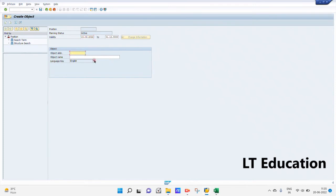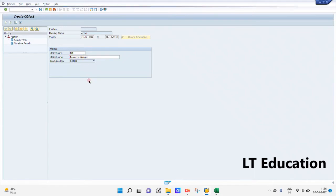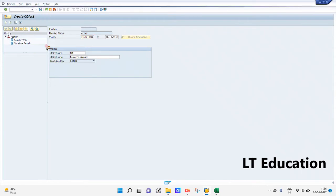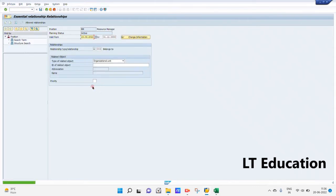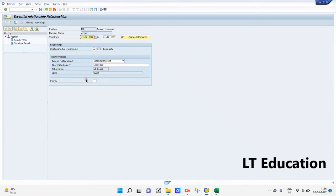The second position we are creating is 'Resource Manager'. Again, we will be creating this position under the org unit Socket, so the relationship is maintained here as well.